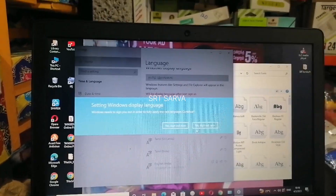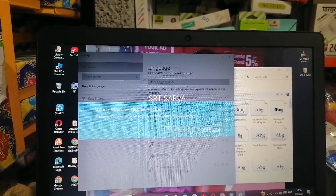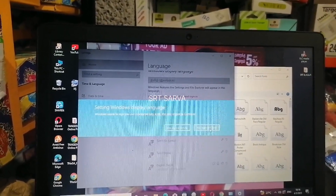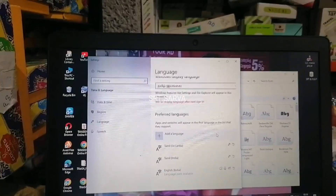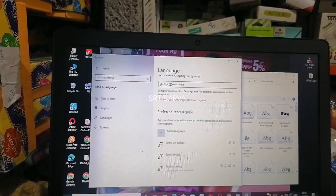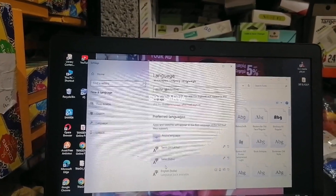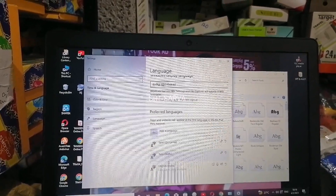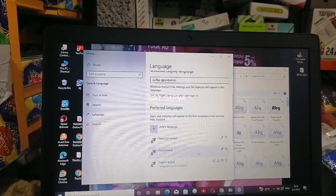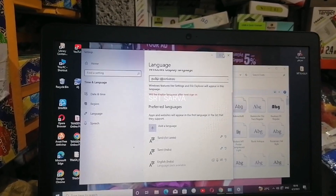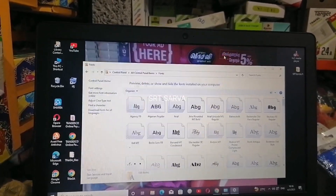If you want to sign out, you will need to sign out later. You will need to insert the Tamil language and install it.